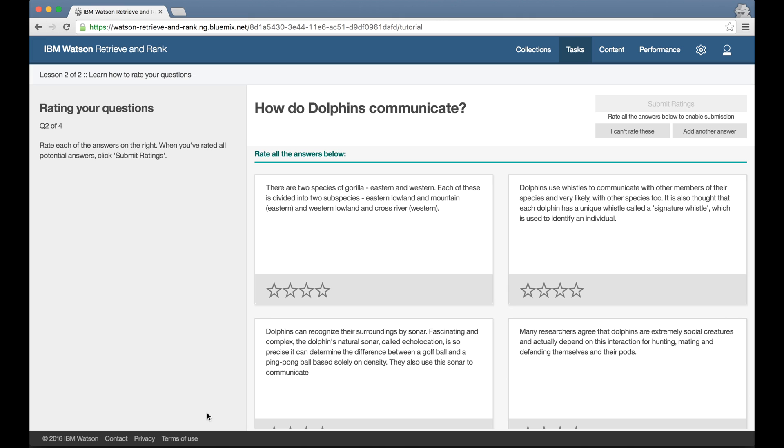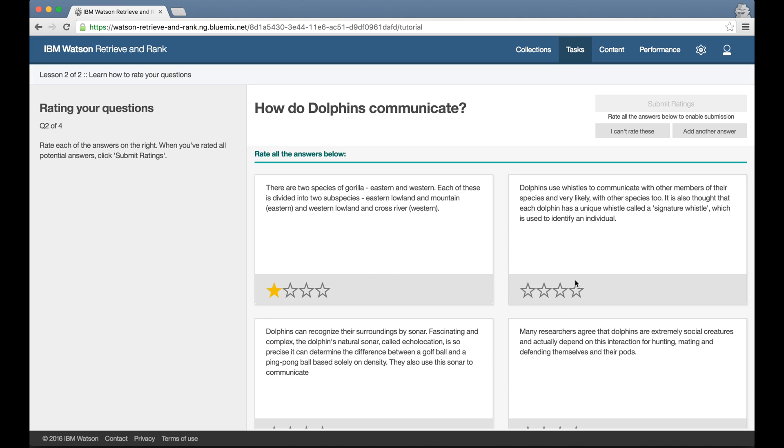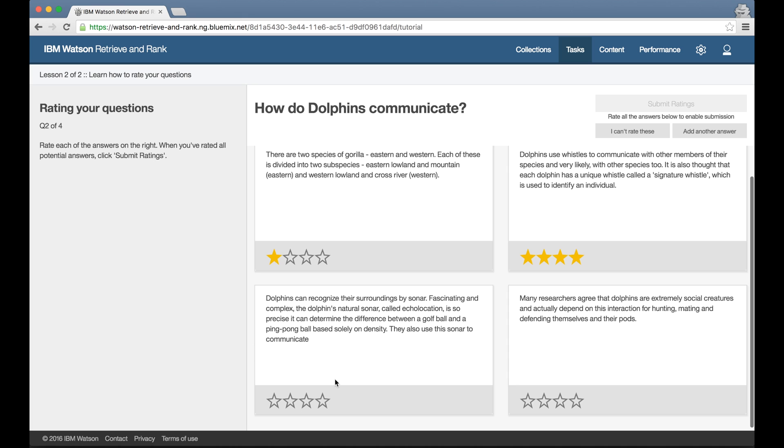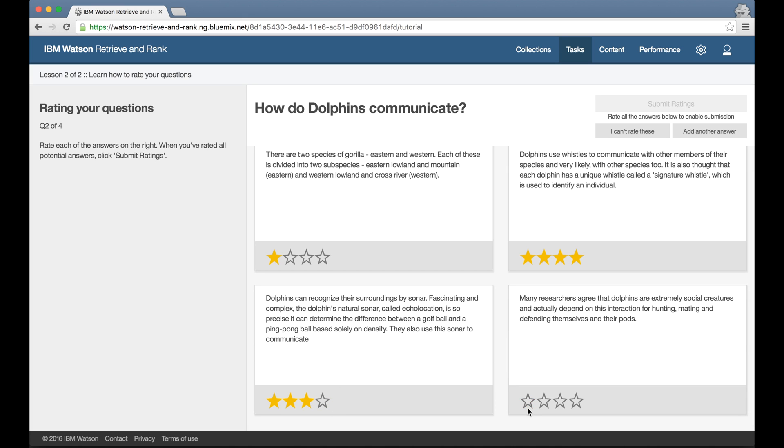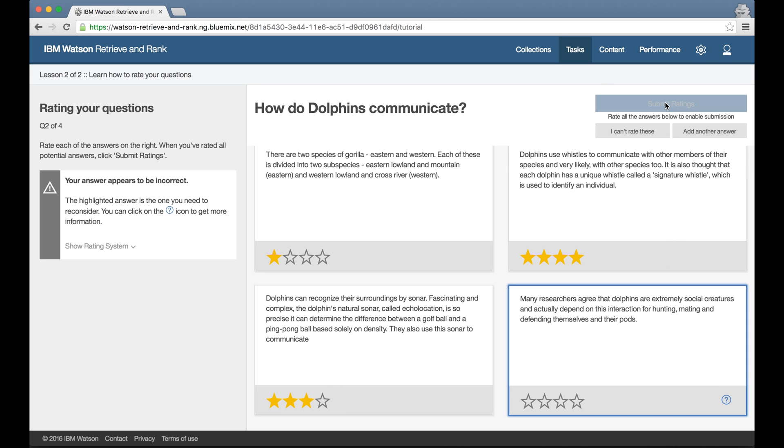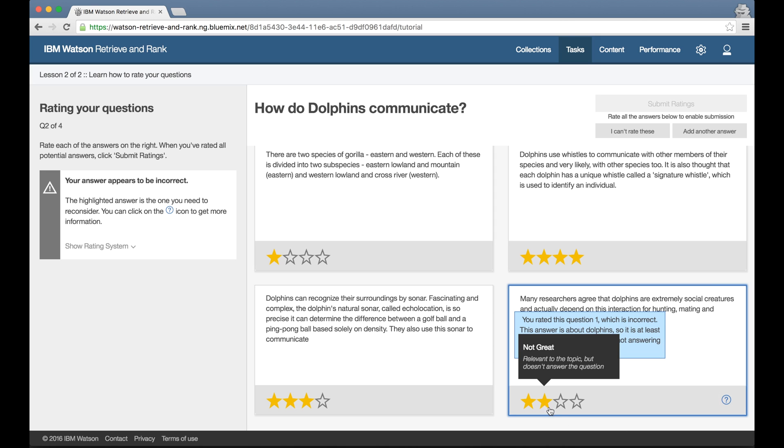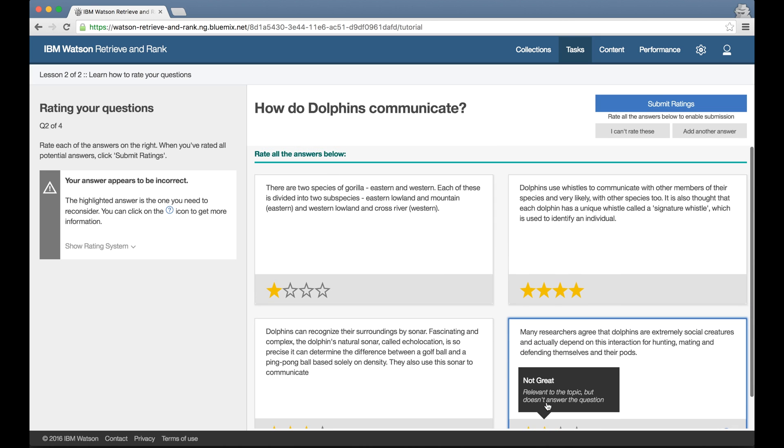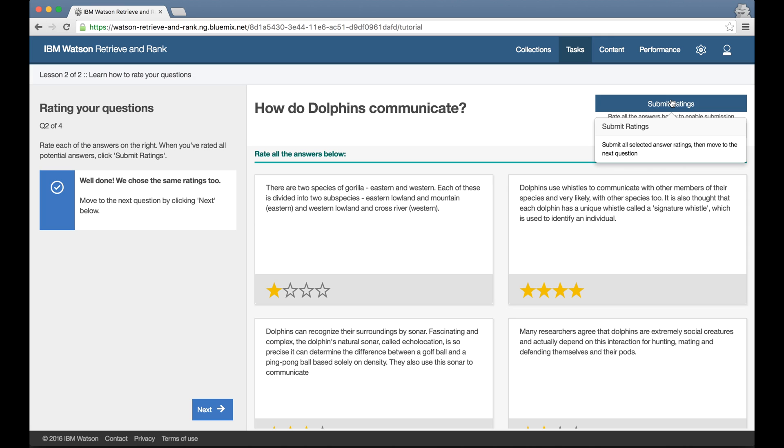The idea is that by the end of these few examples, I should really get the distinction between each of the points on the scale. This is particularly important if I'm going to be training a Retrieve and Rank service together with colleagues, as it will help us to be more consistent in how we apply the scale, which makes a big difference in how the training goes.